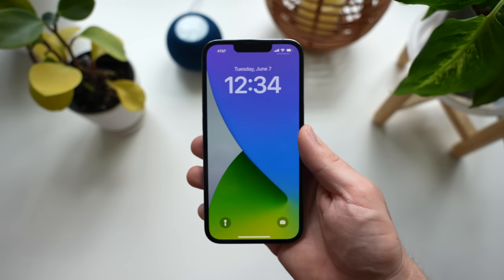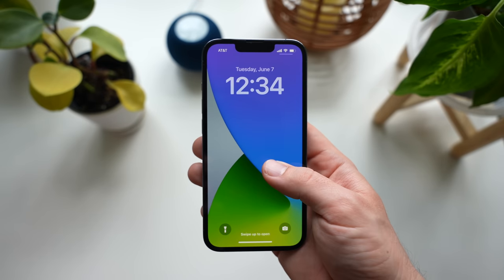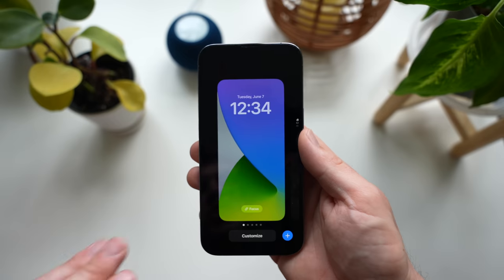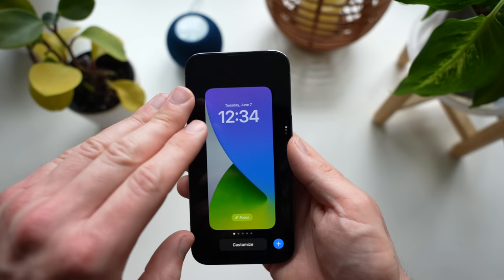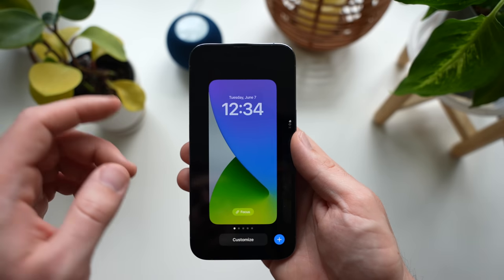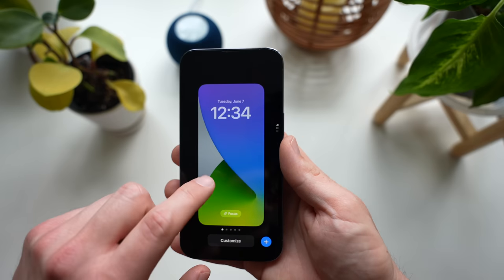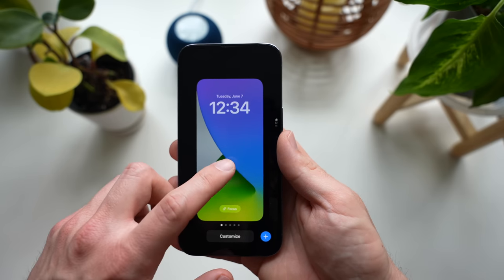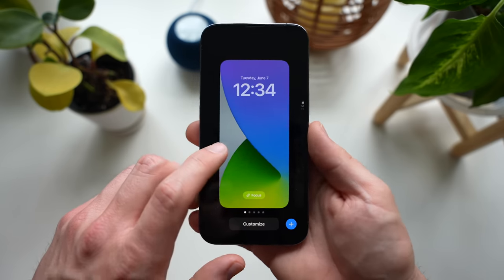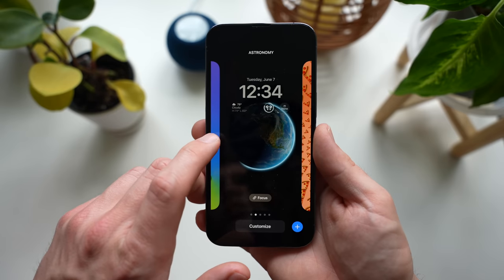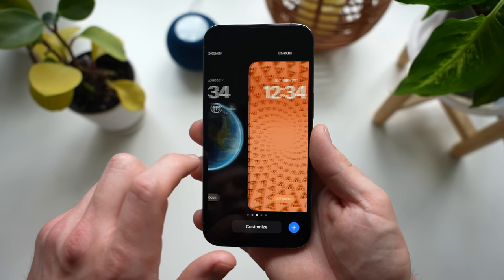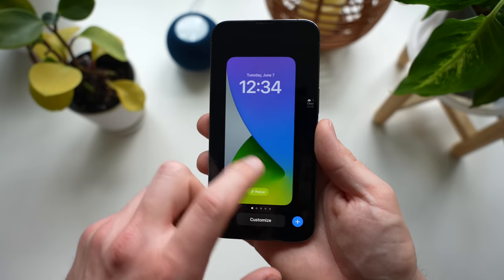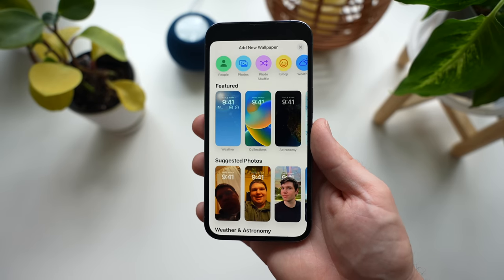All right, so to start customizing your lock screen, all you have to do is long press on your lock screen and you will see that it goes up into this card view, kind of like multitasking. You'll see that there's a Customize button, there's a plus button, and there are also a few other lock screens I already set up here that you can swipe through. But let's go ahead and add a new one to start with.